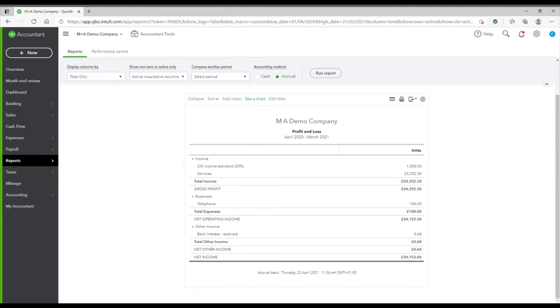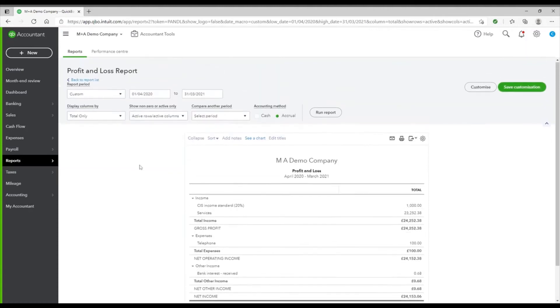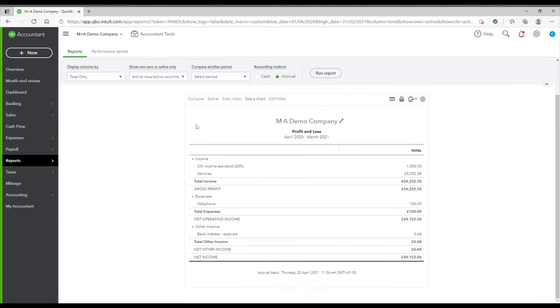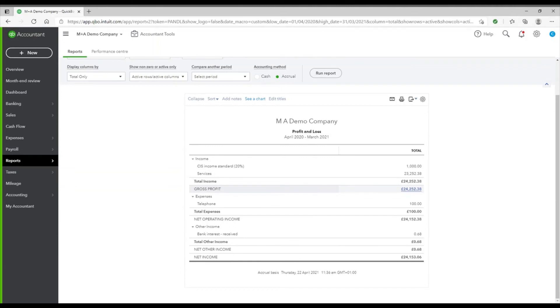This report in particular is helpful in working out how close the company is to the VAT threshold. So you can run this report each month using the 12-month rolling period as your dates at the top, and you can see what your company's turnover level is for the period. So for this company, in the last 12 months, their turnover was only £24,252.38, so they are under the £85,000 VAT threshold.